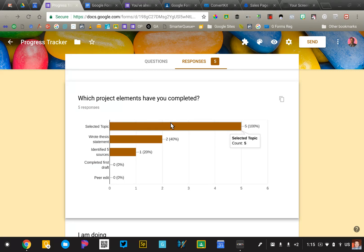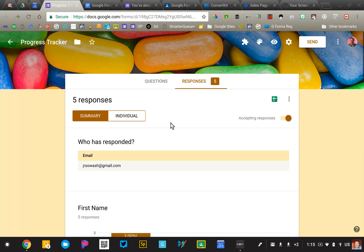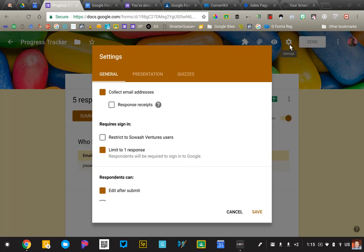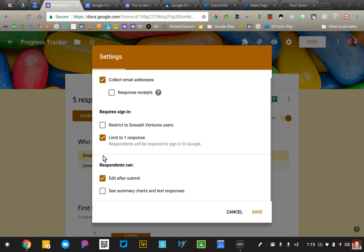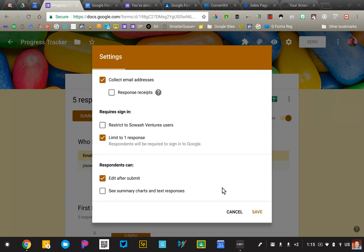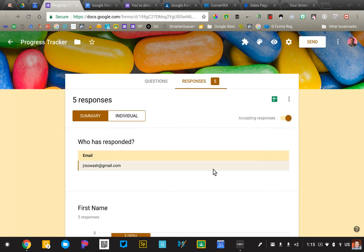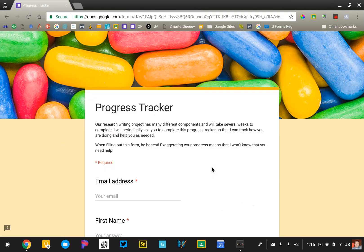So what I'm going to do is I'm going to click on the gear icon, the fidget spinner in the top right corner, and I'm going to select a couple of important boxes. First, I need to collect email address and I need to limit students to one response. So those two have to be selected together. And then I'm going to use this box that says edit after submit. So those are the three boxes that I need to select. And let me show you how this works.